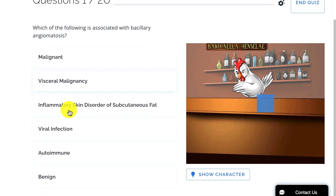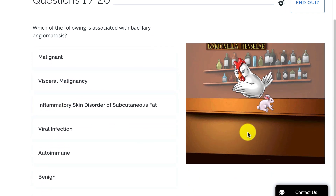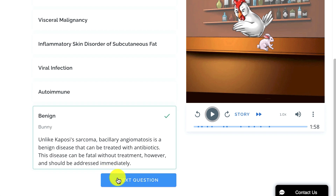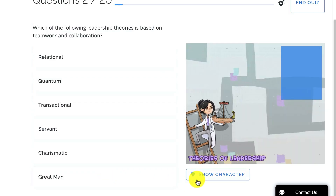And that's the core of the Picmonic Learning System, designed based on memory science to get you to easily and efficiently form strong, lasting memories. Till next time, keep calm and Picmonic on!